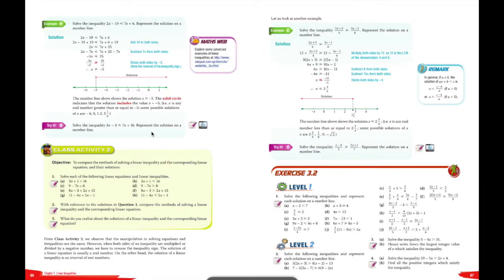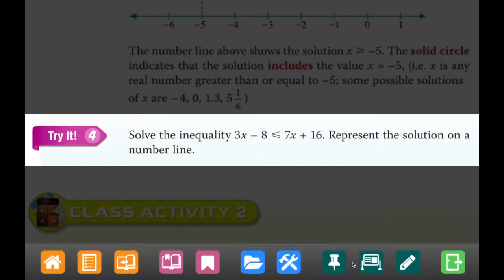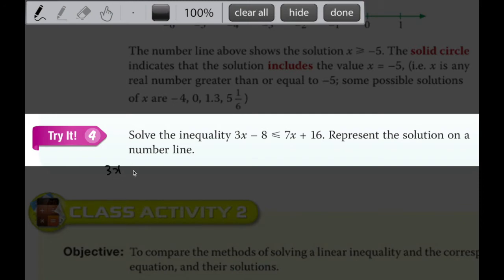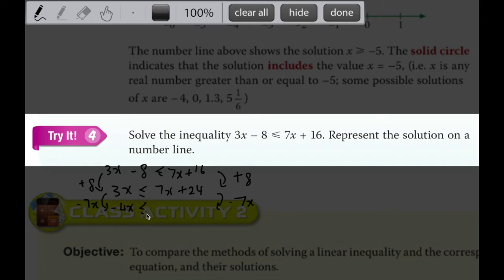Let's look at the next one: solve the inequality and represent the solution on the number line. So 3x minus 8 is less than or equal to 7x plus 16. I want all my x on one side and my numbers on the other side. I'll add 8 on both sides first, so 3x is less than or equal to 7x plus 24. Then I subtract 7x from both sides, giving me negative 4x less than or equal to 24.